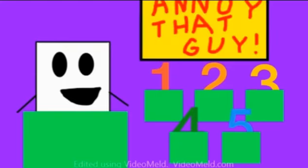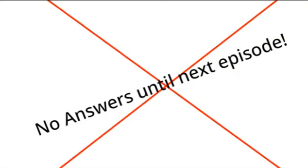So, see you next time on Annoy That Guy. Why? Or, sorry. No answers until next episode.